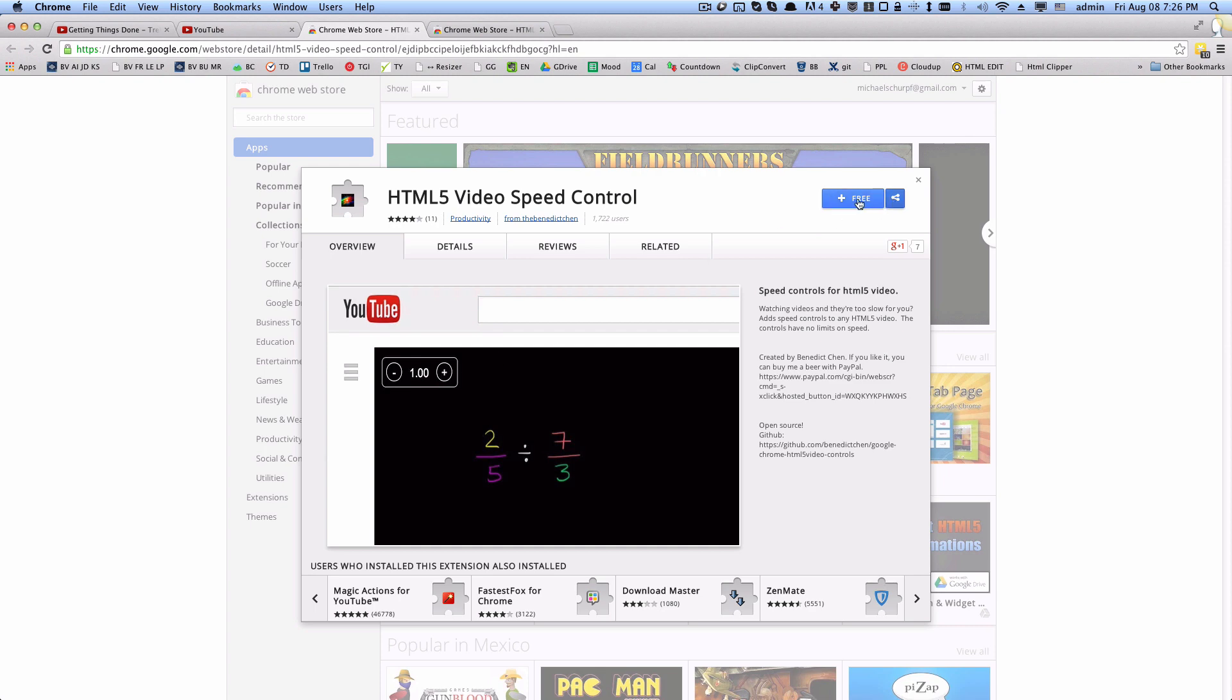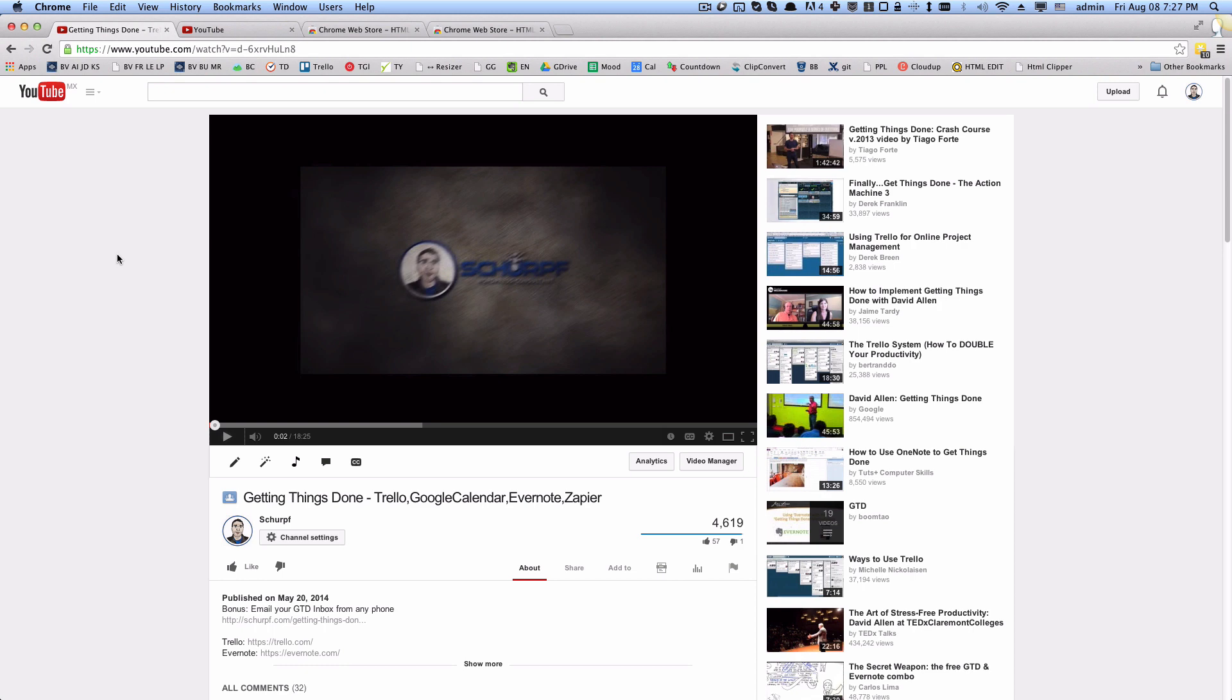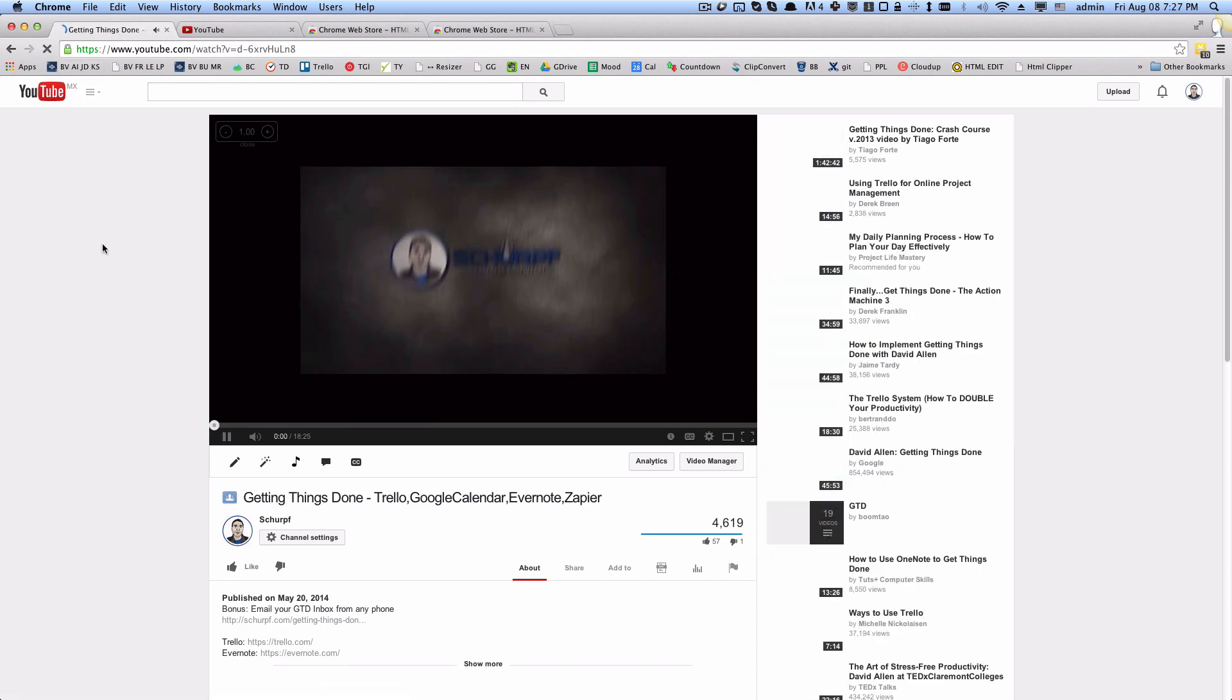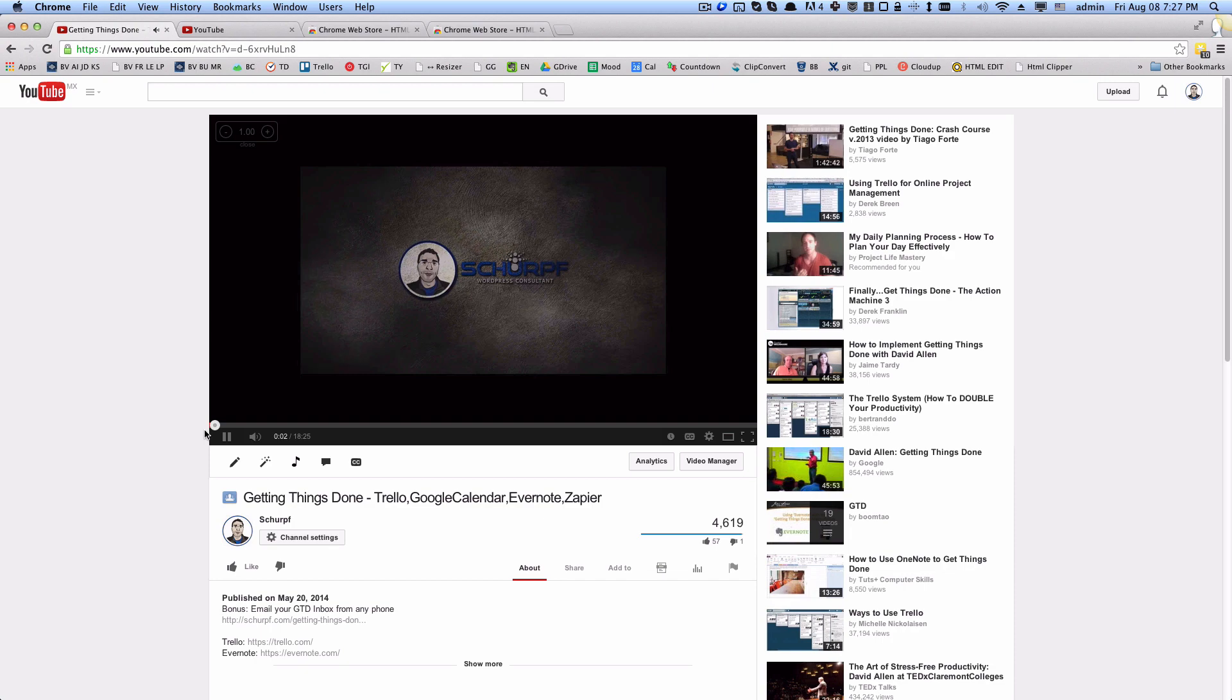So we're gonna install this and I'm right back. Once you have installed that plugin, we don't see anything yet, so what we need to do is we need to refresh our video.